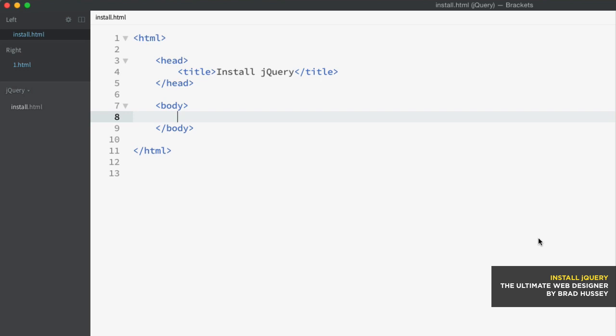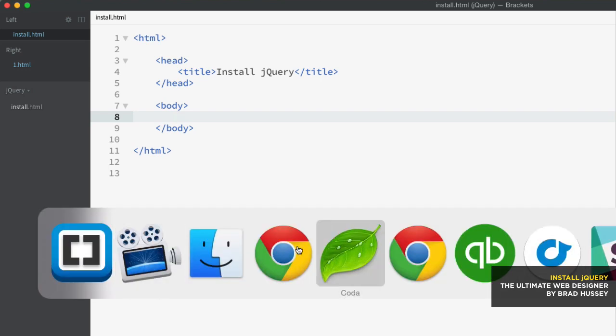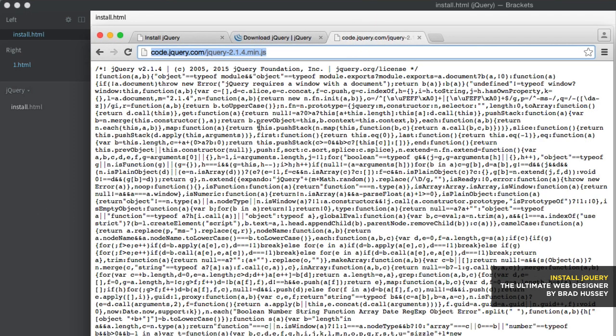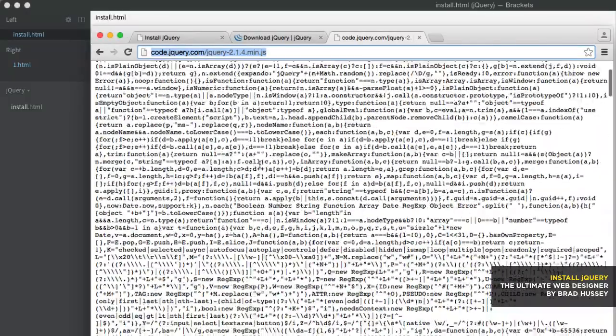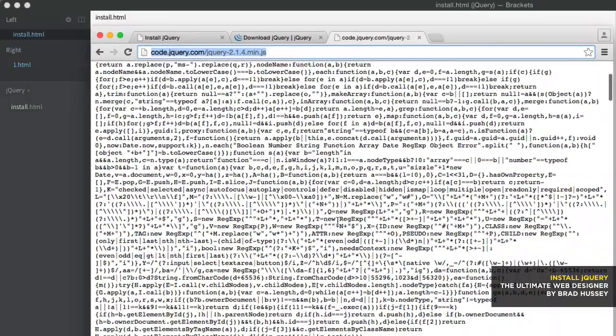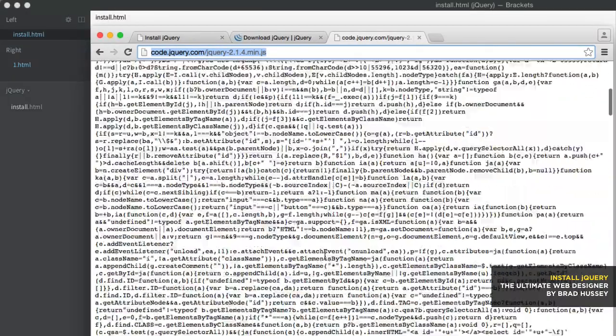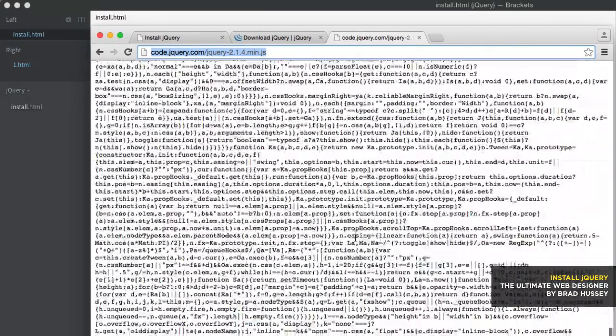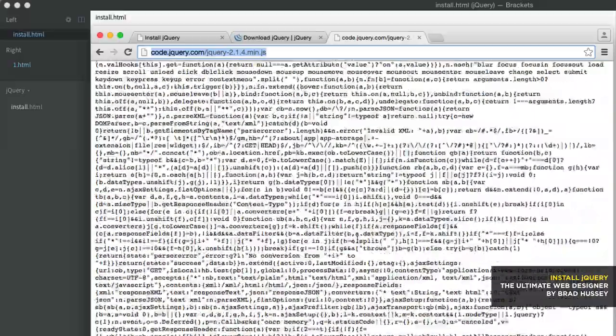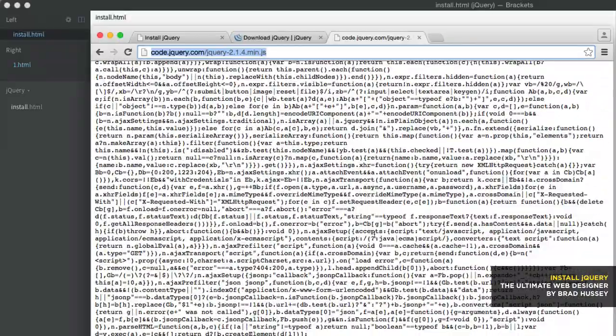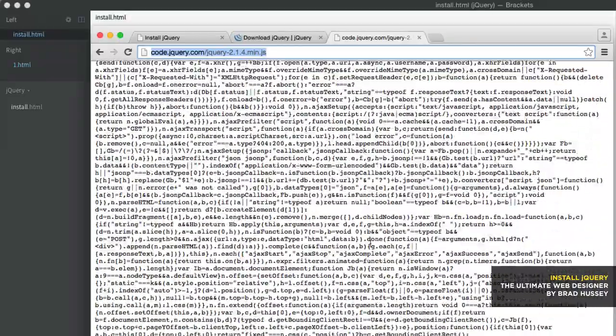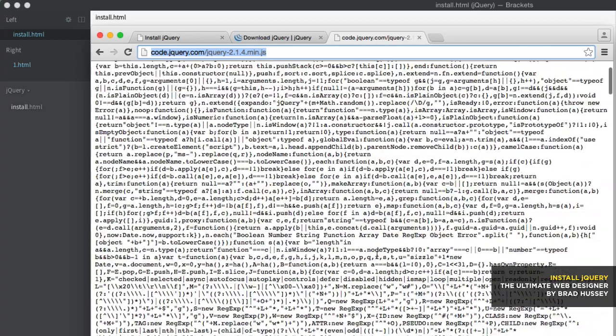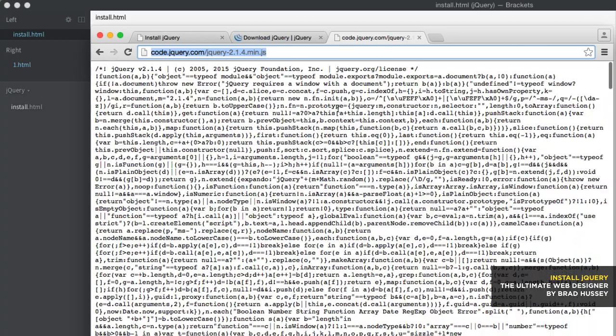The production version is what is called minified and compressed. Basically, all the white space has been removed from the library, like so. You can see that everything is just kind of totally compressed. It's totally unreadable. It looks like mumbo-jumbo, nothing. You can't understand this because it's compressed. It's the minified version.